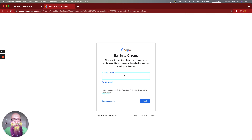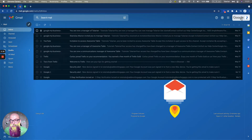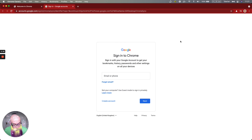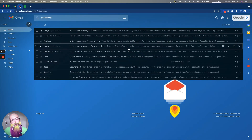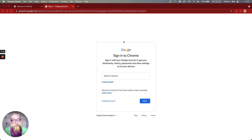And now what happens is you can easily switch between these accounts. So I can go to Tutorials, or I can go back to YAM Tutorials, or I can even switch between the windows easily, allowing you to manage multiple Google accounts in independent windows without one conflicting with the other.